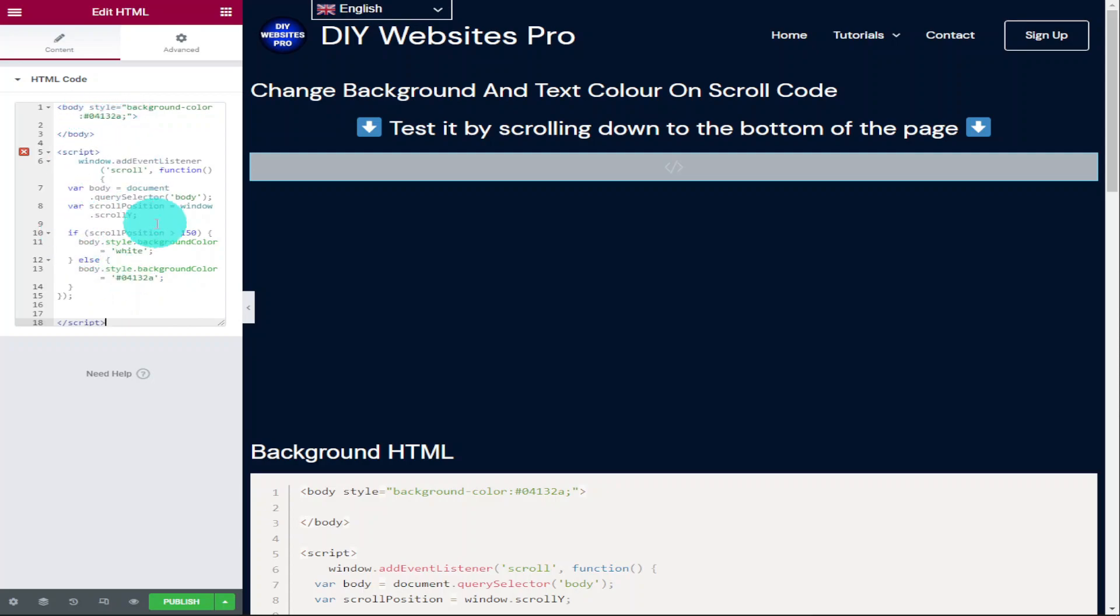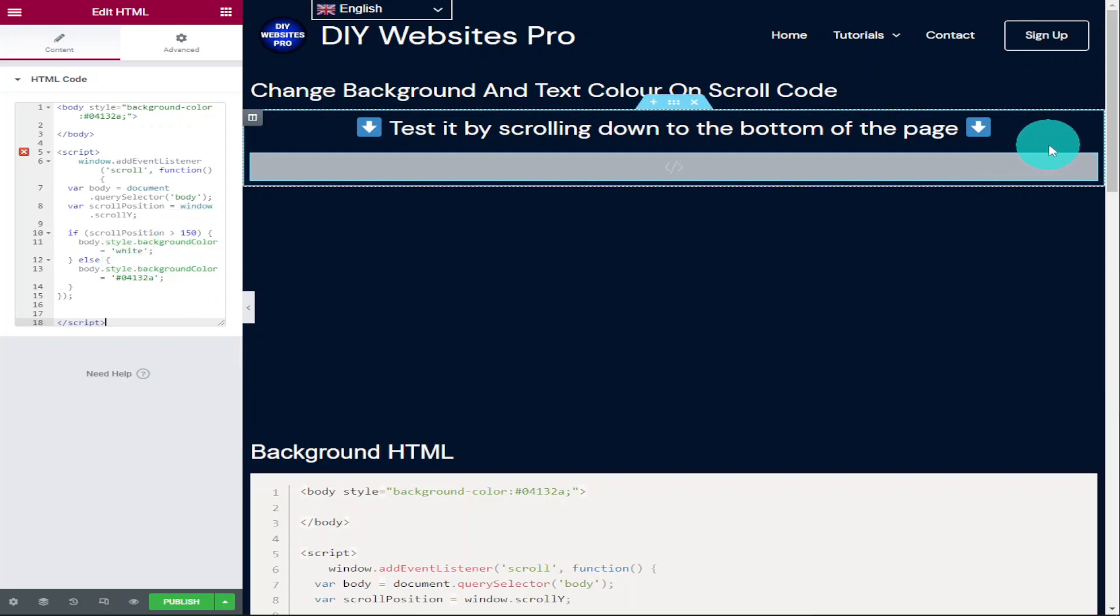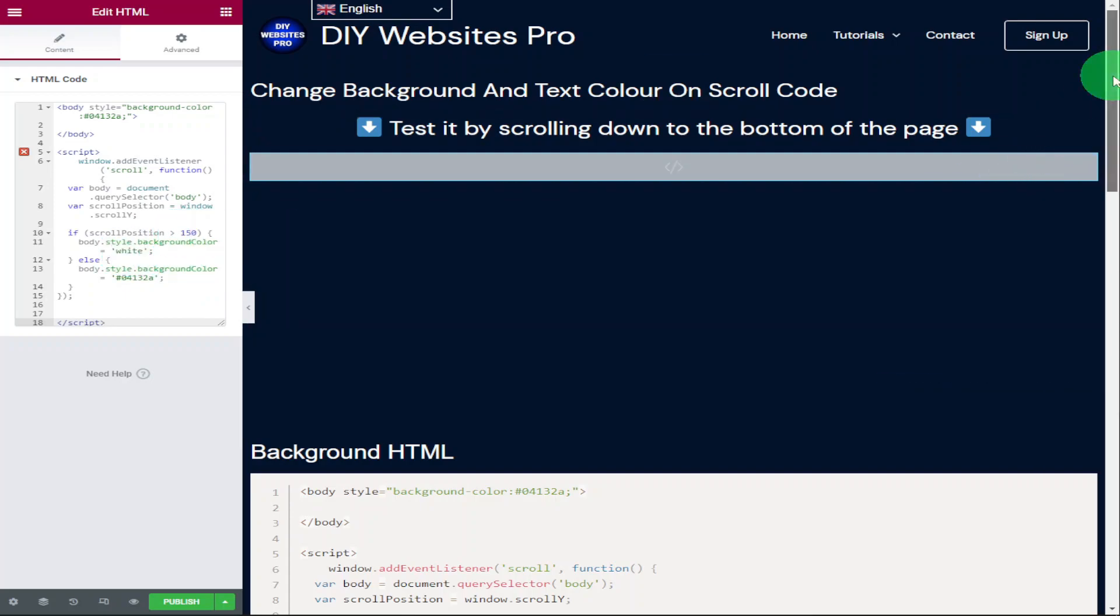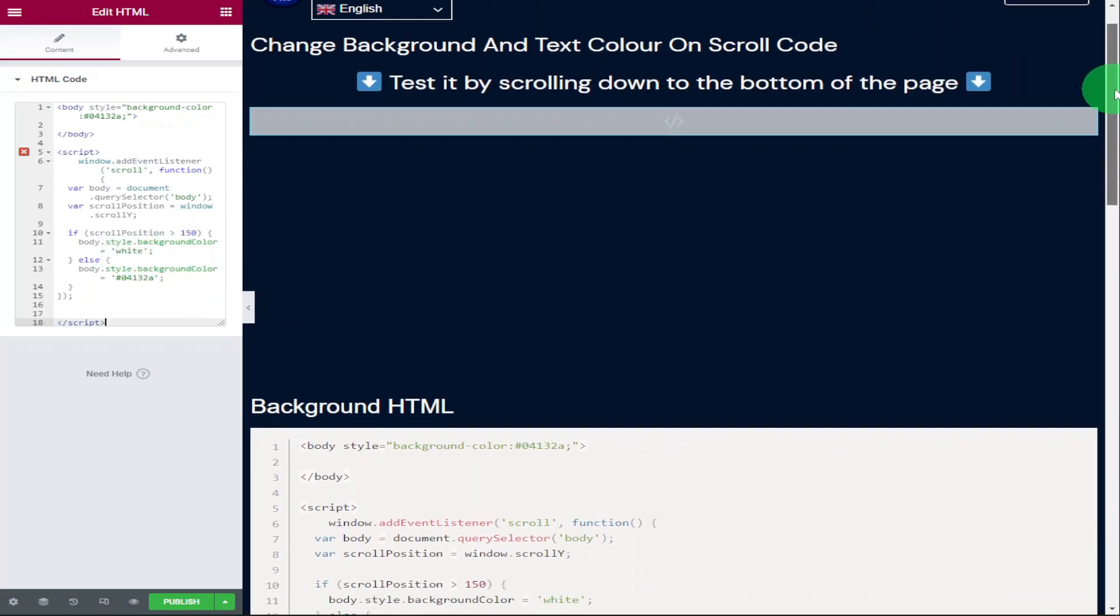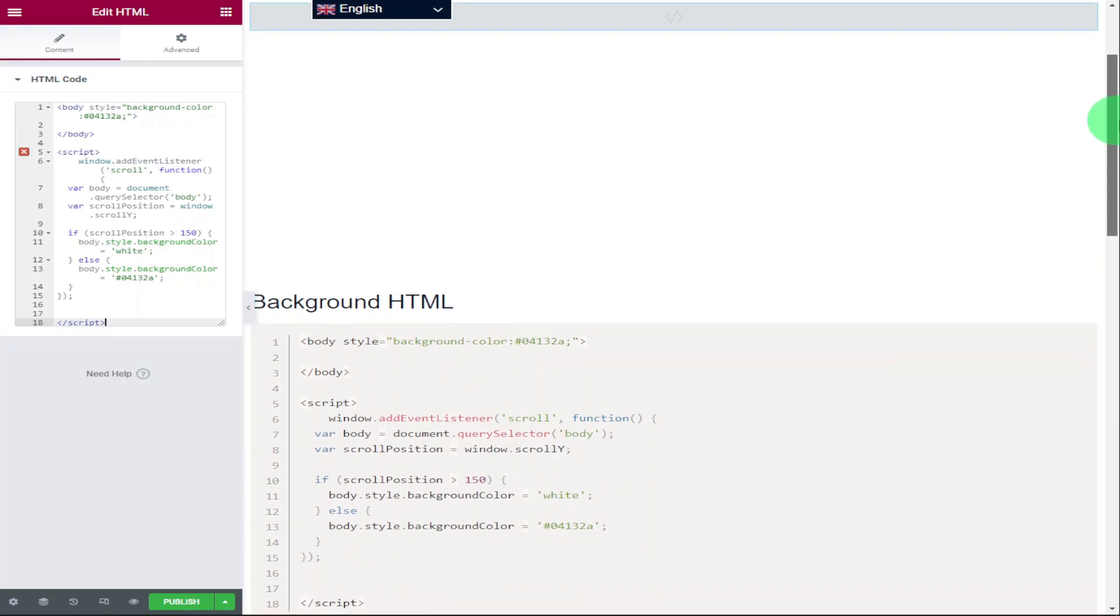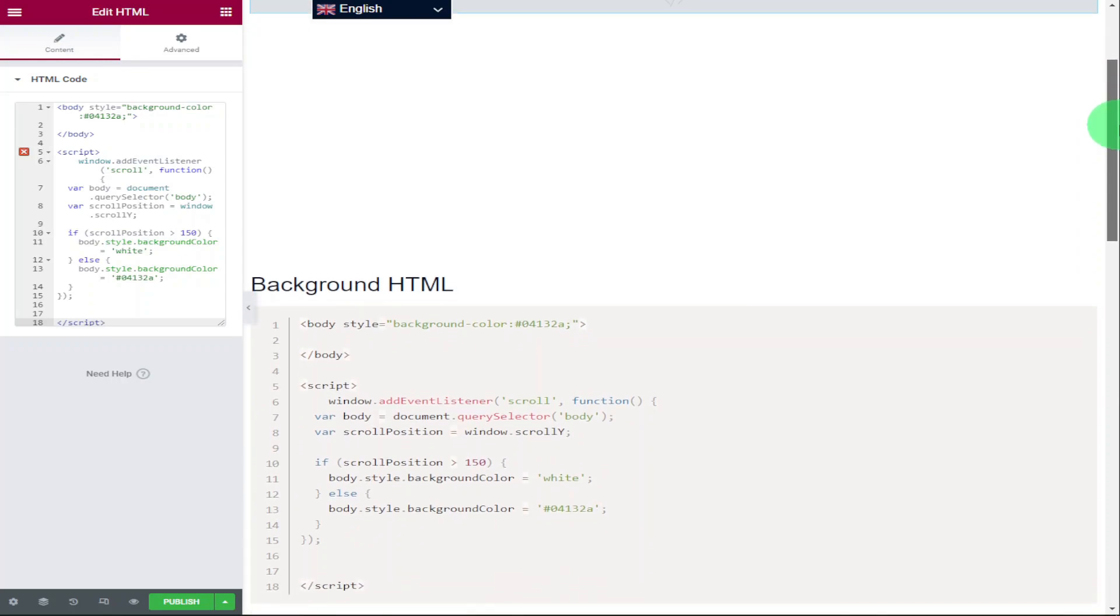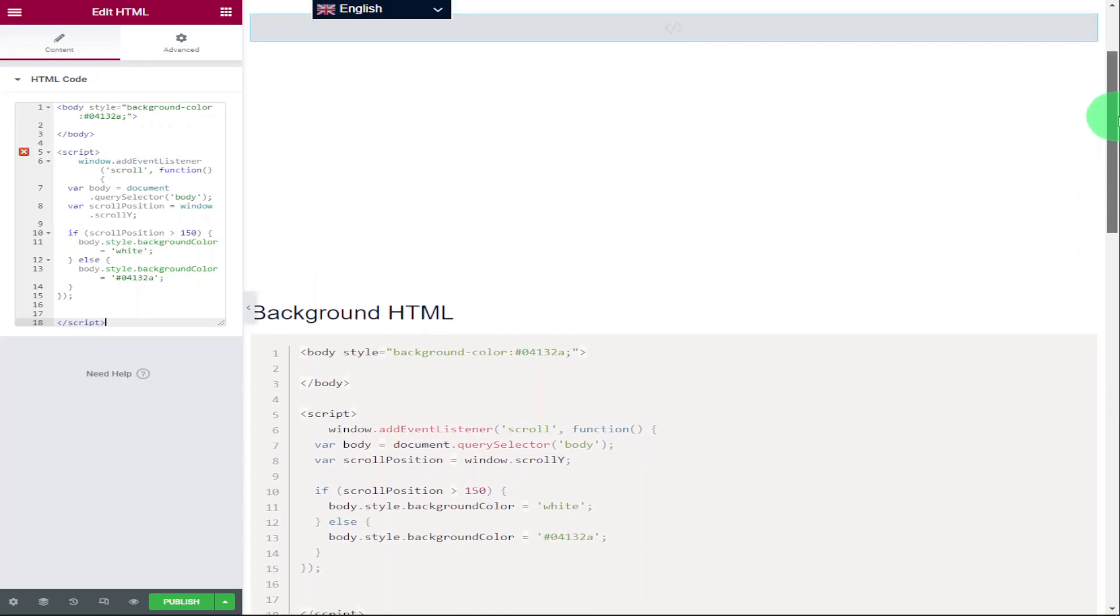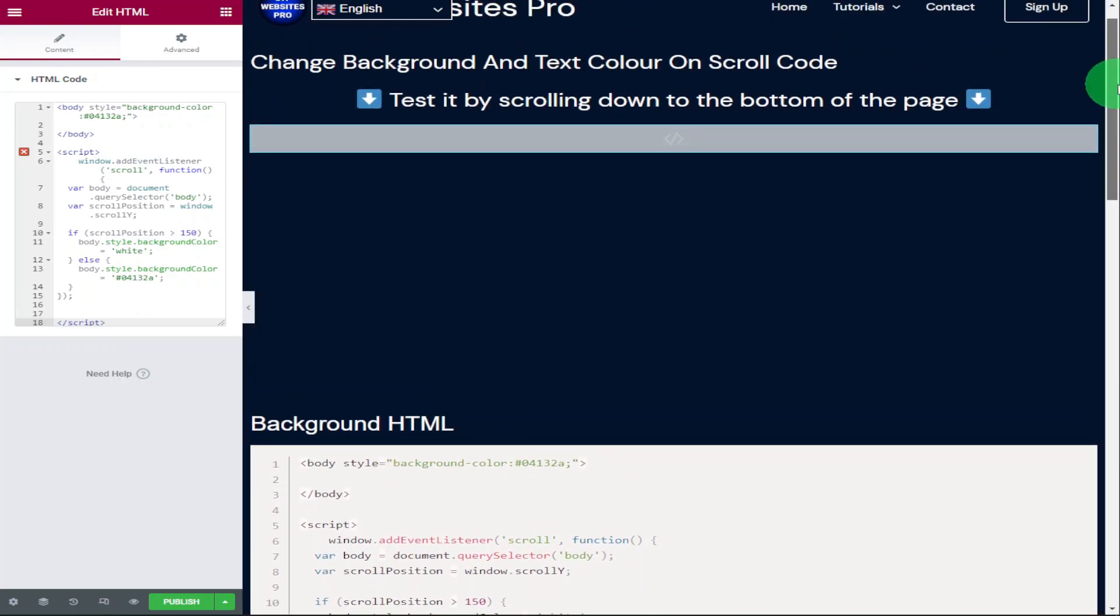So what I'm going to do now is scroll down the page and show you the effect. As you'll see, when we start scrolling down our page, the background color will change and if we go back up again, it will change back.